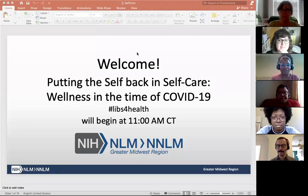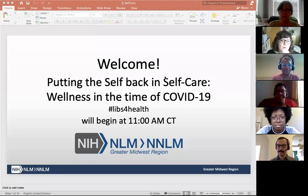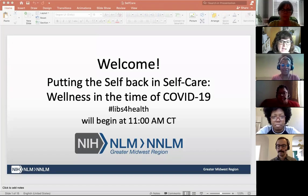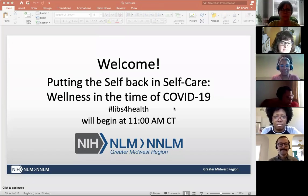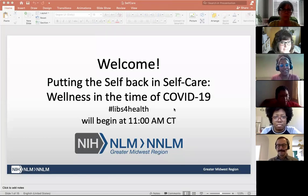Thank you everyone for being here. Welcome to 'Putting the Self Back in Self-Care: Wellness in the Time of COVID-19.'